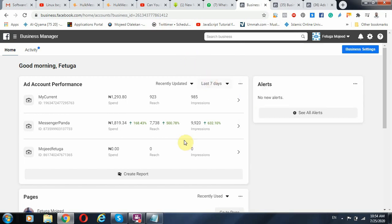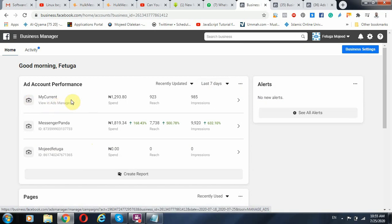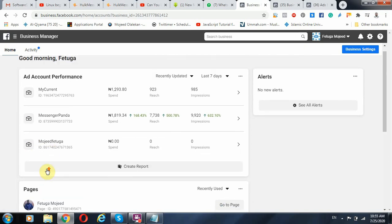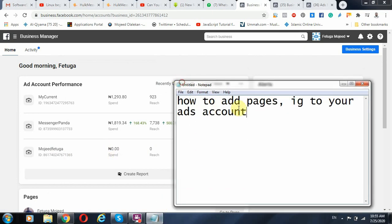Imagine you just created a new ad account and you have not used it at all, or you have an ad account that you have funded and you want to run your campaign. However, you've been using other ad accounts — your personal ad accounts before. So how do you then add your pages and your Instagram accounts to the newly created ad account and run your campaign?